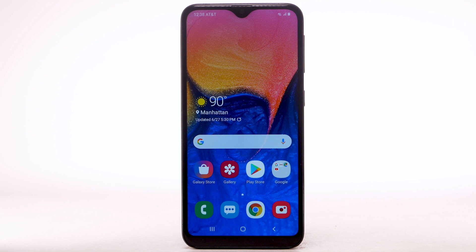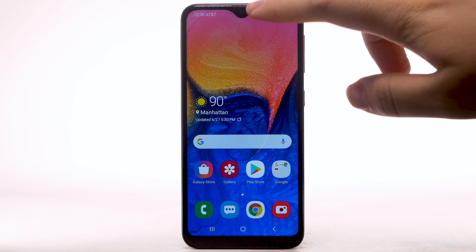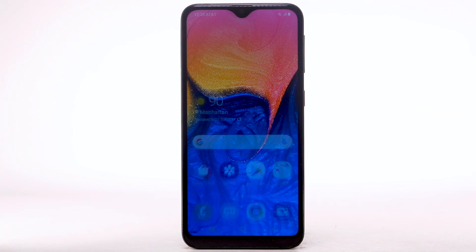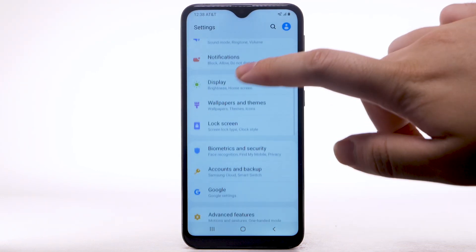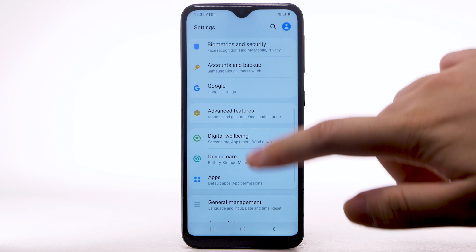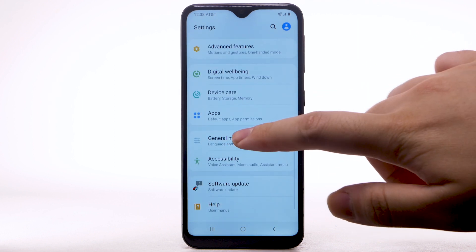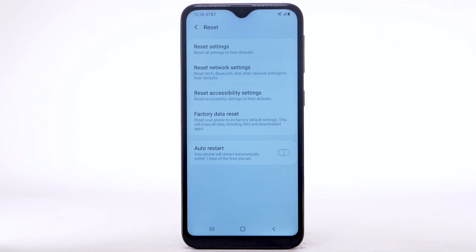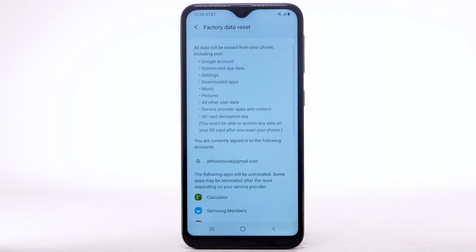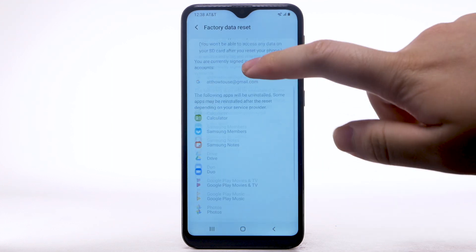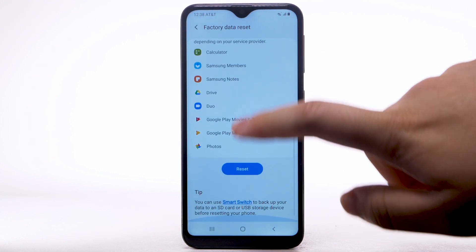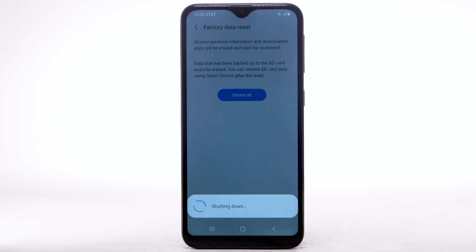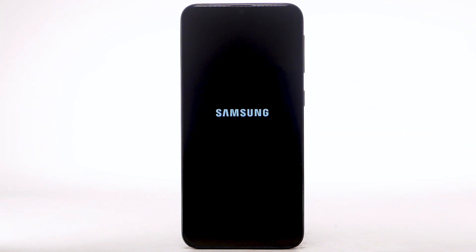From the home screen, swipe down from the notification bar. Select the Settings icon. Scroll to and select General Management. Select Reset, then select Factory Data Reset. Scroll to and select Reset. Select Delete All. The phone will take a moment to reset.